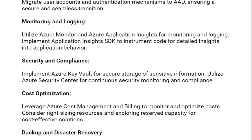Next solution is cost optimization. Leverage Azure Cost Management and Billing to monitor and optimize costs. Consider right-sizing resources and exploring reserved capacity for cost-effective solutions.